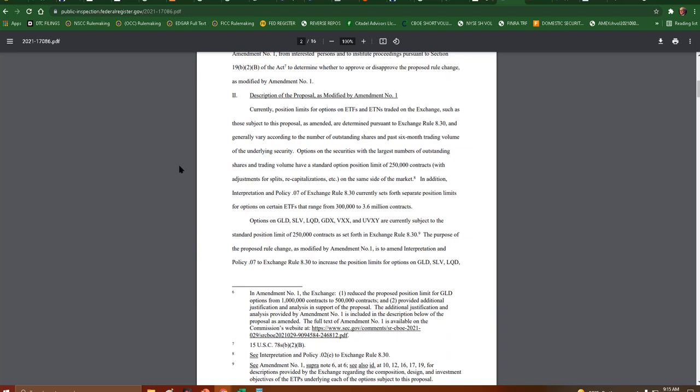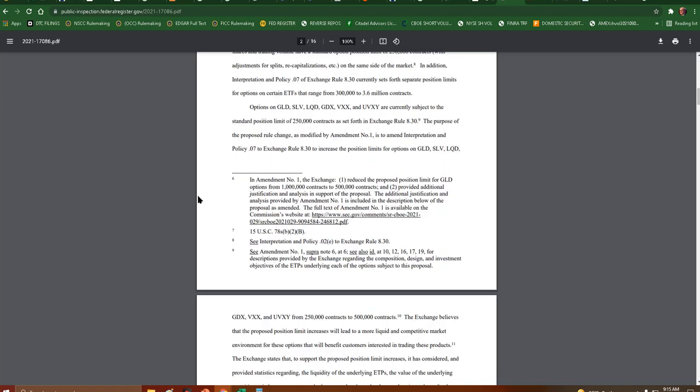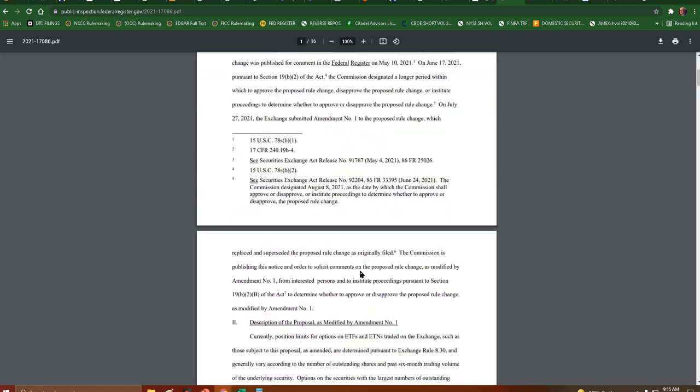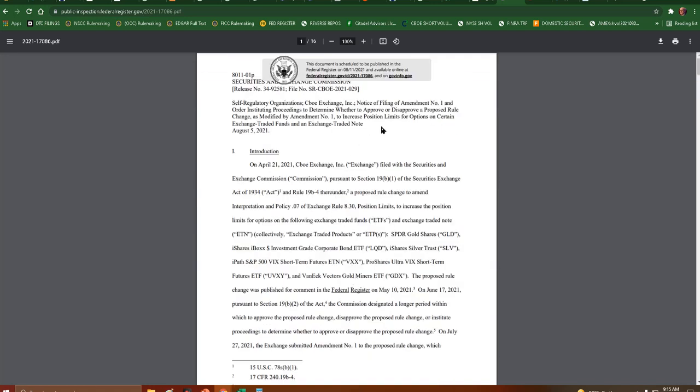I believe the limit they're trying to increase this to is, yeah, they're trying to double it to 500,000 contracts. That would just open up so many more avenues for ETF manipulation. So it's good to see that the SEC has ordered to institute proceedings to determine whether to approve or disapprove.